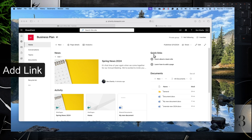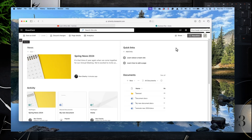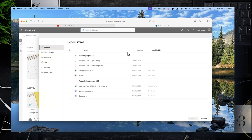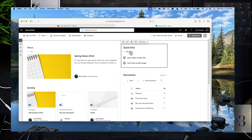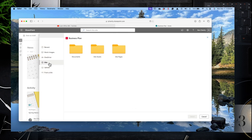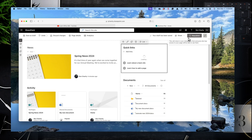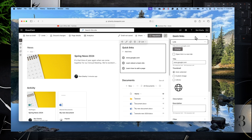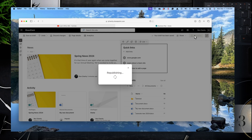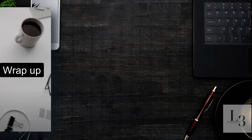Let's add a link to the site. A link could be a URL that points to Google or to an external application. Click on Edit Page, then Add a Link. Here you have options: you could point to a stock image, OneNote, a SharePoint site, a library, upload something, or create it from a link — we're going to select From a Link. Enter a URL, such as google.com or any site you like, then click Add. Wait for the page to update, and once it's loaded, click Republish. After republishing, you can see the link has appeared.